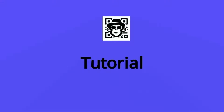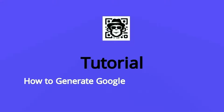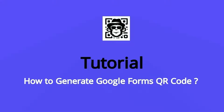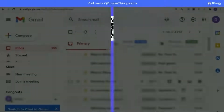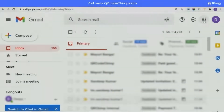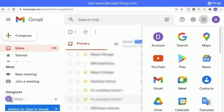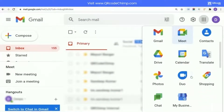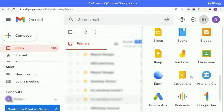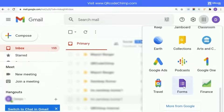Hello, and welcome to the tutorial on how to generate Google Forms QR code. Firstly, login to your Gmail account and click on Google Apps. Scroll down and click on Forms.